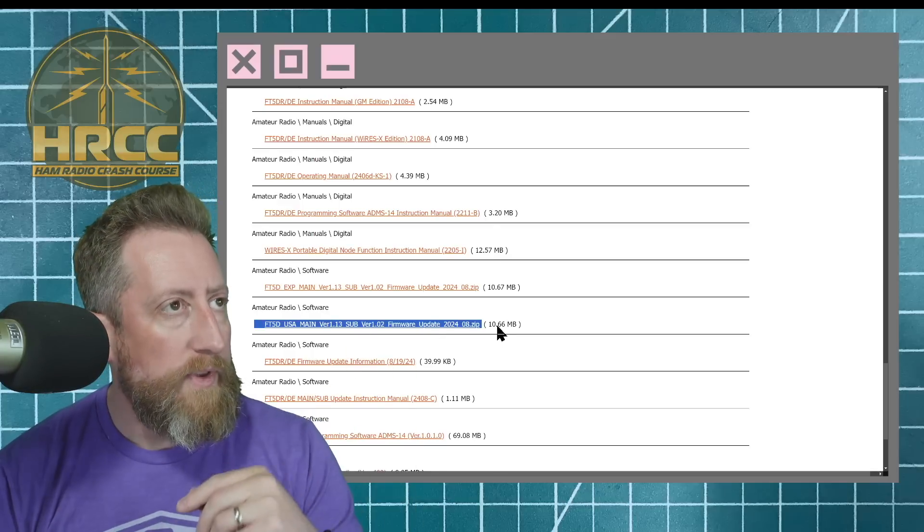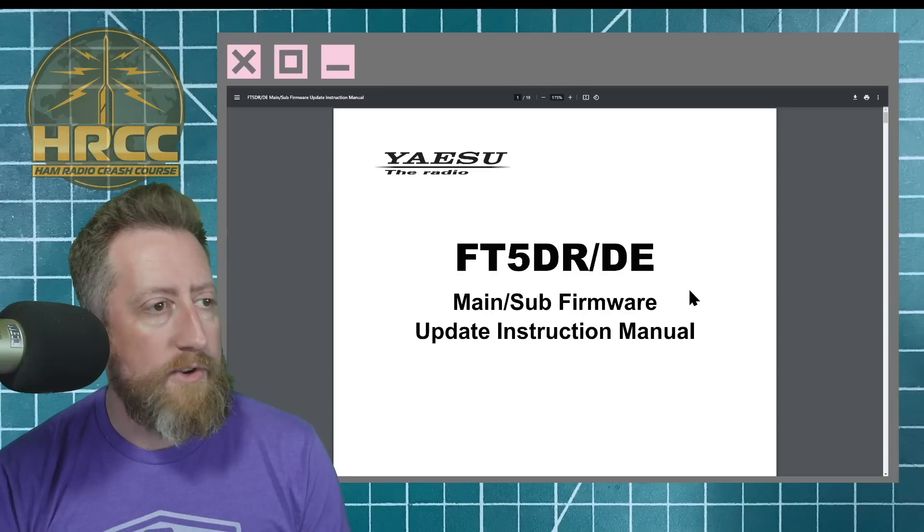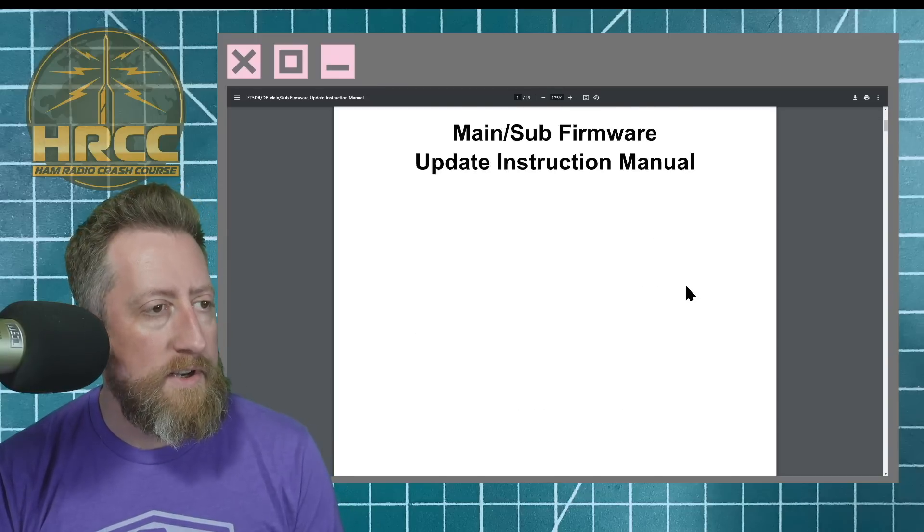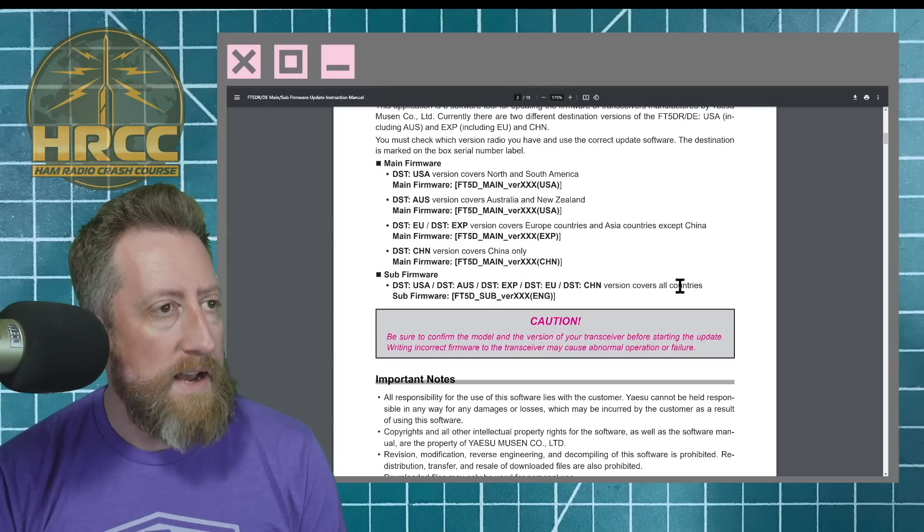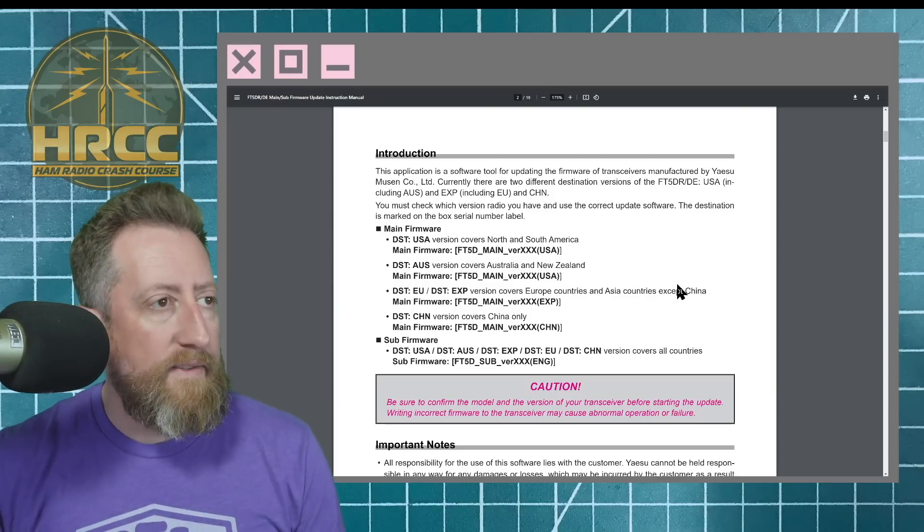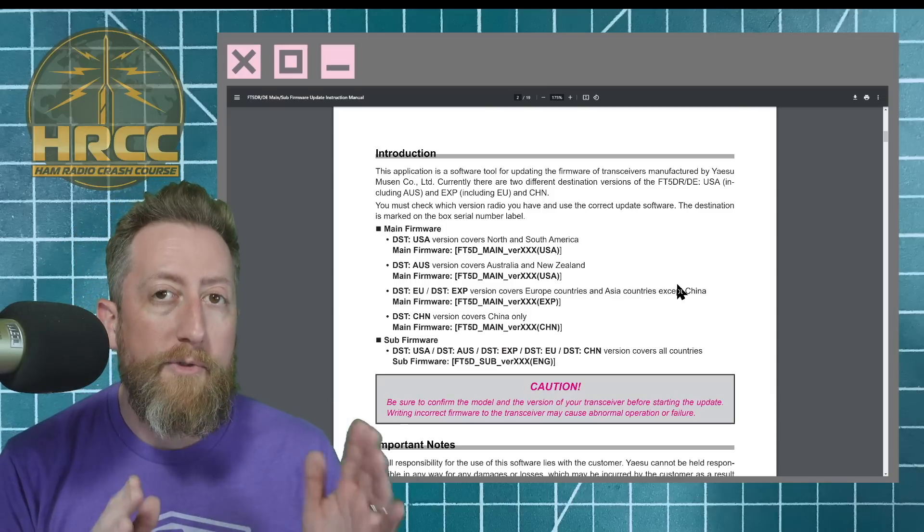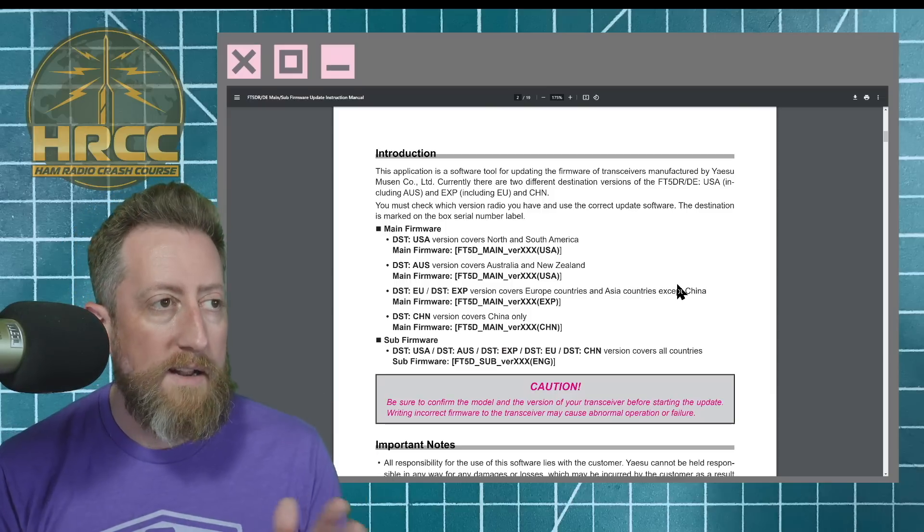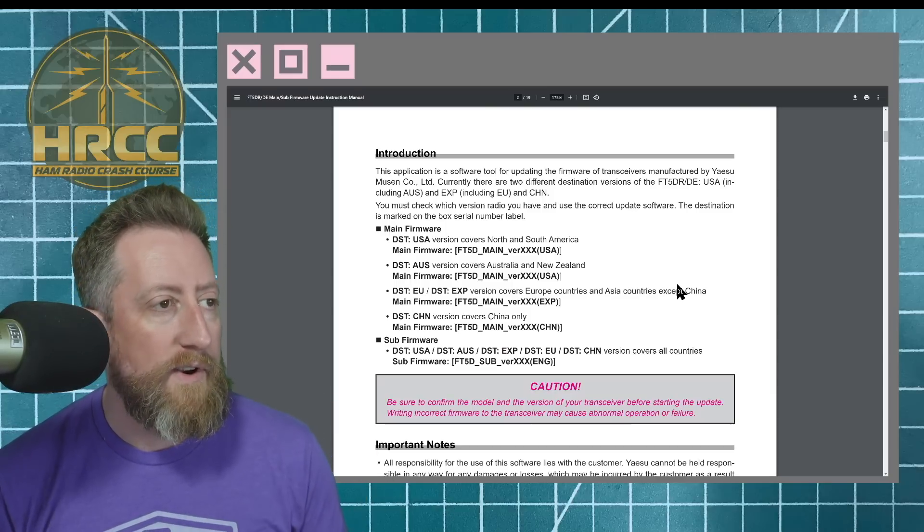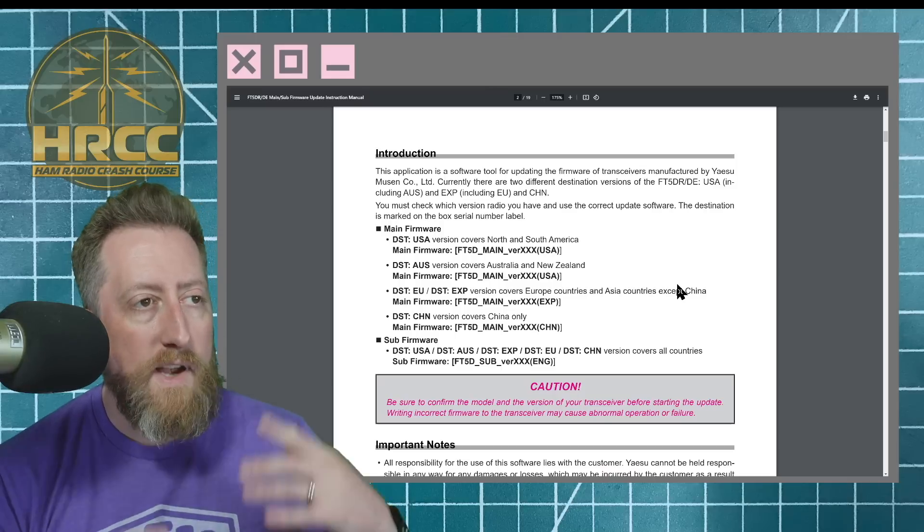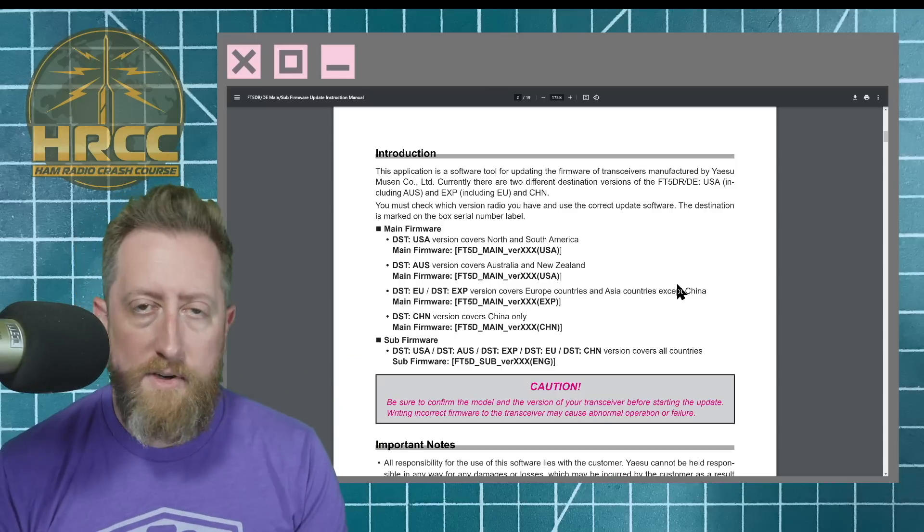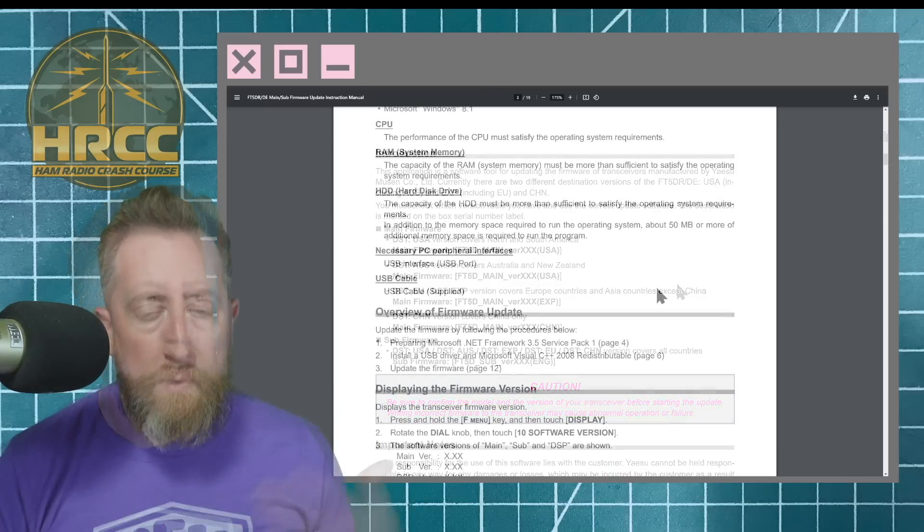You will see when we pull up the firmware documentation, it will break down for you what exactly you need to have. Make sure that you have the right version for your radio. I cannot stress this enough. It's very important. So you want DST USA. Versions cover North and South America. AUS is Australia and New Zealand.